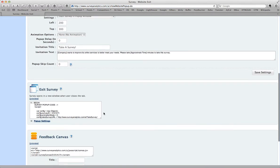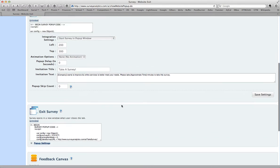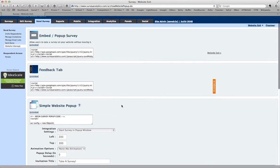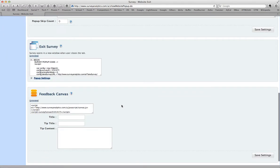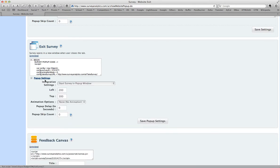And I'm going to scroll down. There are different types of website intercepts, but what we're looking for is Exit Survey. And here we have a place to do popup settings. So you can change the size in pixels, etc. You can toggle some options with respect to animation.